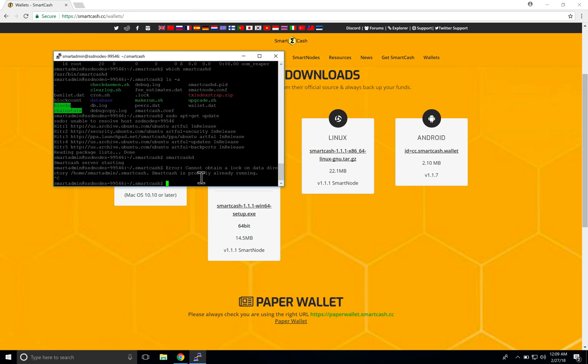I've been getting some requests on how to update your SmartCash wallet on your node from version 1.1.0 to 1.1.1. There are two methods to do this depending on how you approached section 7 in the PDF. If you want to pause this video, open the PDF for how to install this and go to section 7. The first method is the PPA method — the easy way — and the second is the manual method of downloading and extracting the file. Most of you probably used the PPA method, but when I set up my nodes the PPA repository was down so I had to do it manually.